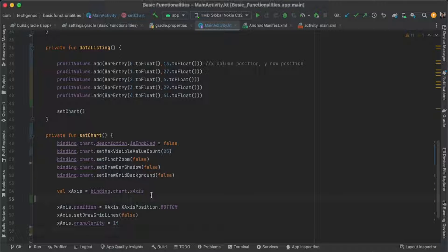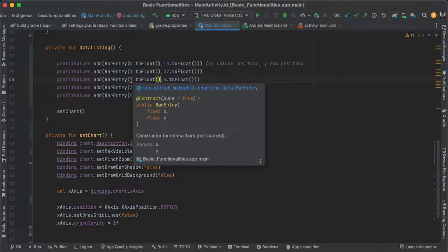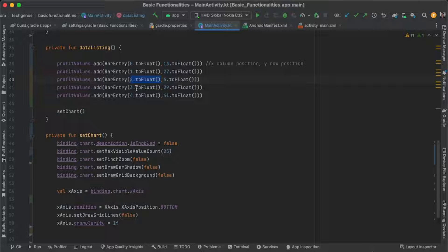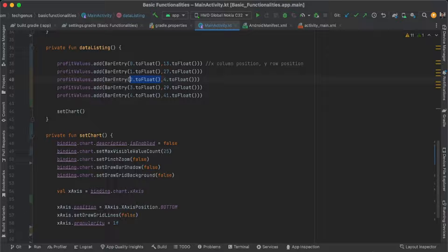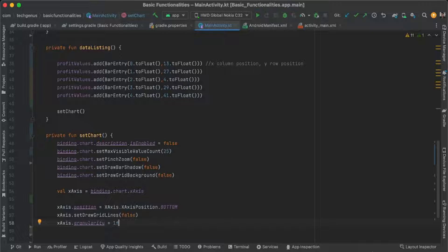I forgot to mention: when adding values, we need to enter our data as float, because using double or integer will cause an error. So it's important to transform the values into float. For example, values should be declared as float. Just continue to code and follow along.